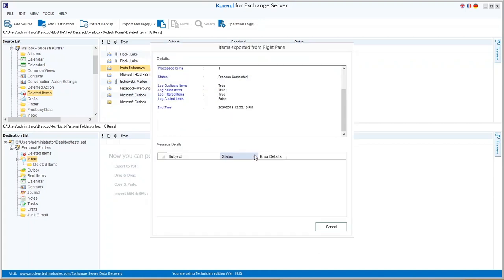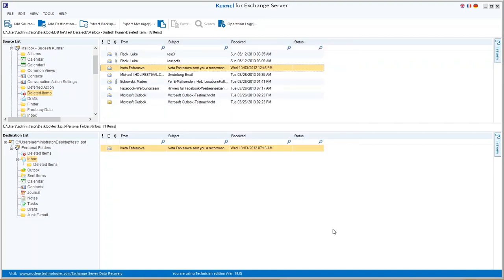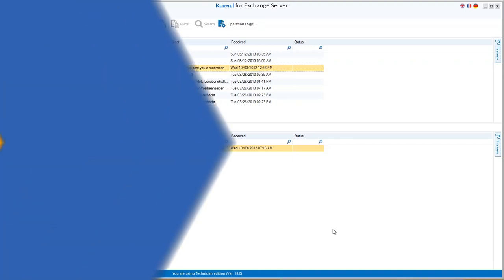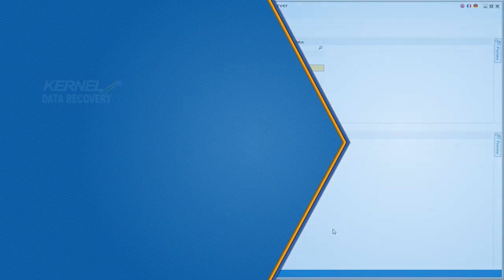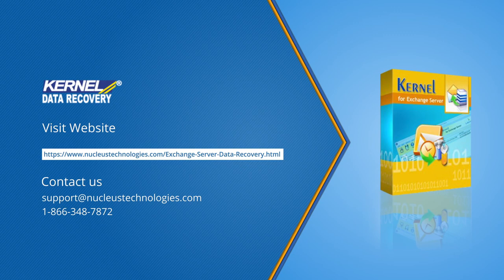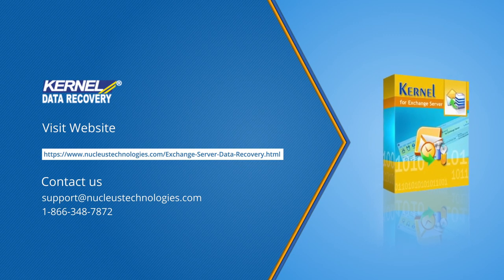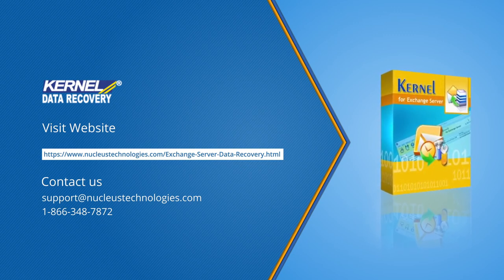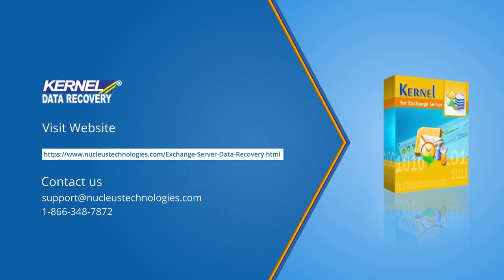Thus, it is quite convenient to recover deleted mailbox items using Kernel for Exchange Server and move them to multiple destinations. To get more knowledge and information about this software visit this link. Thanks for watching the video and have a great day.